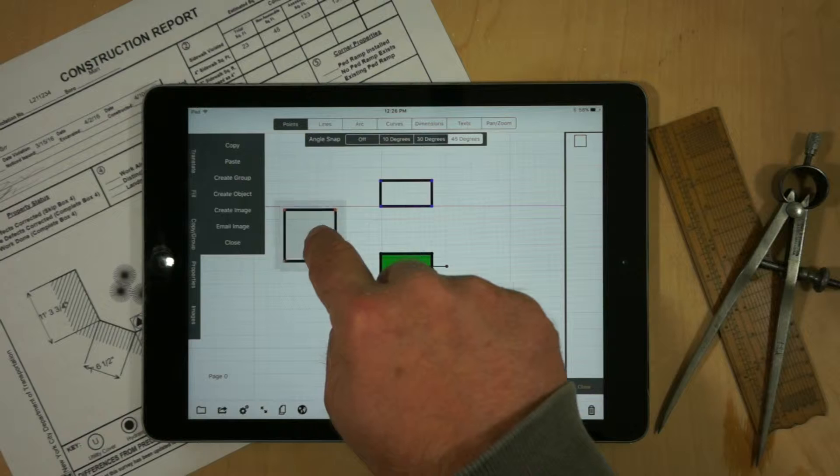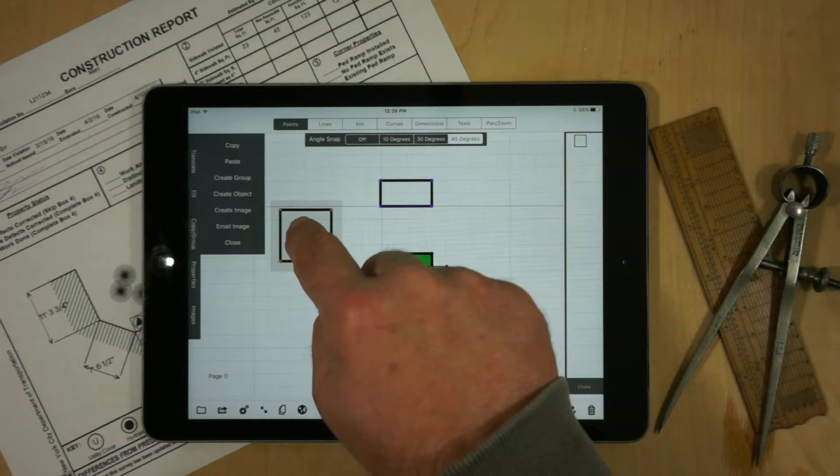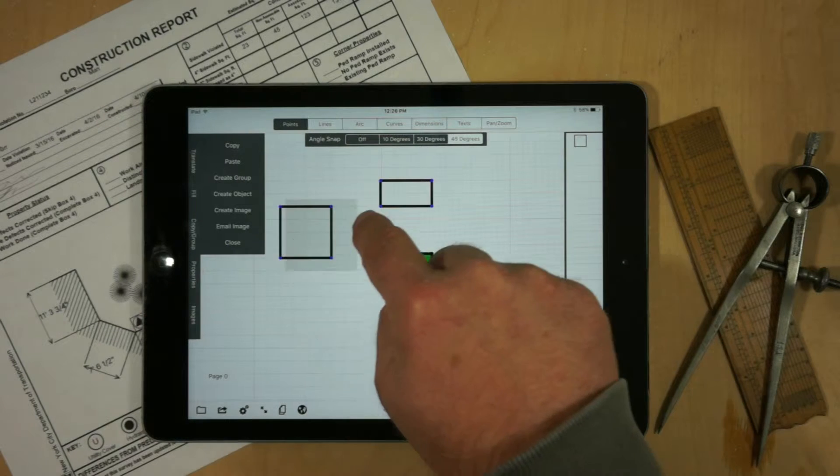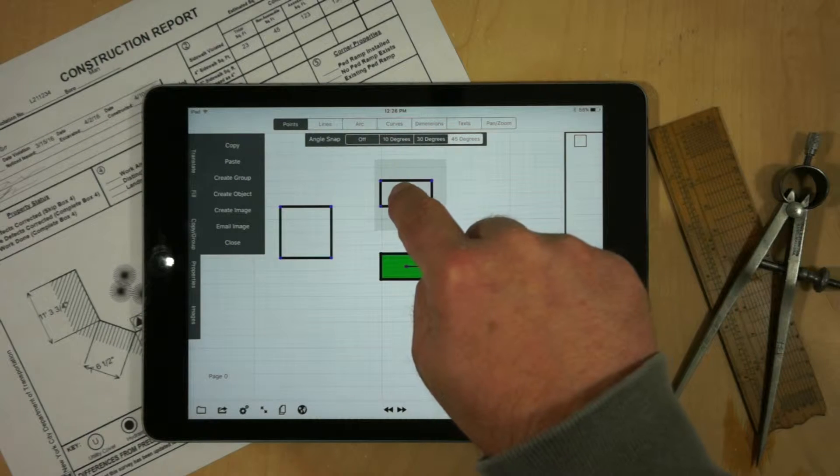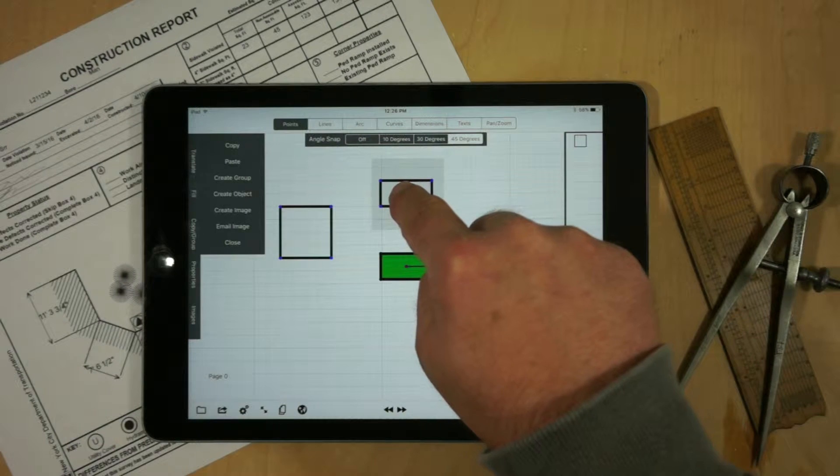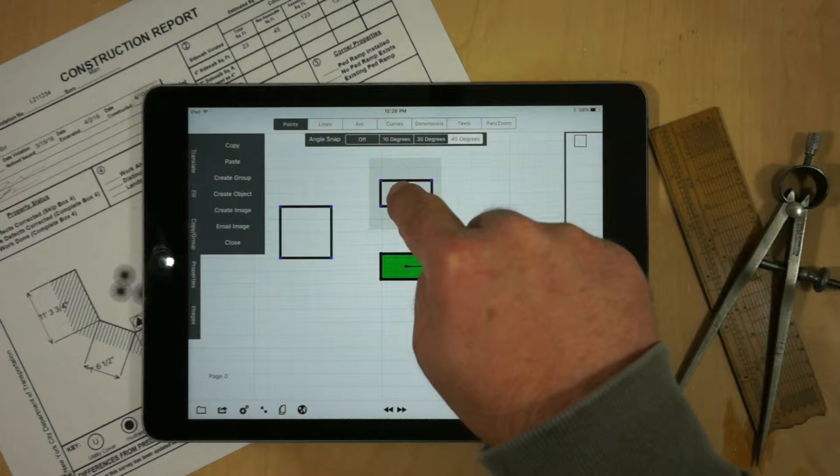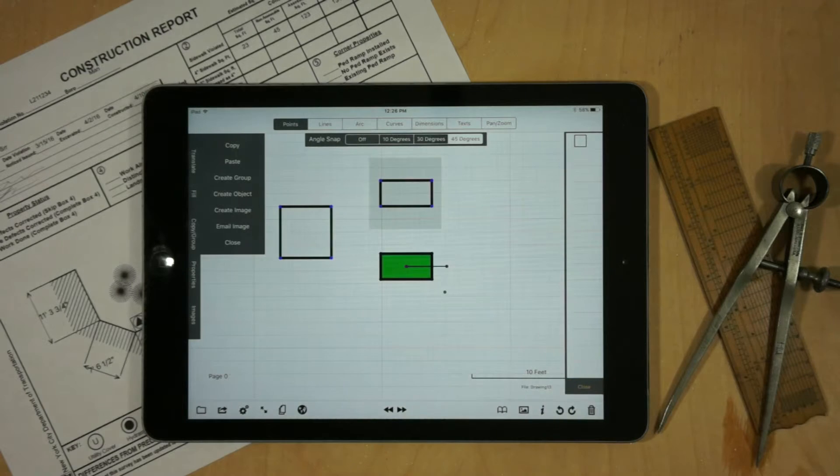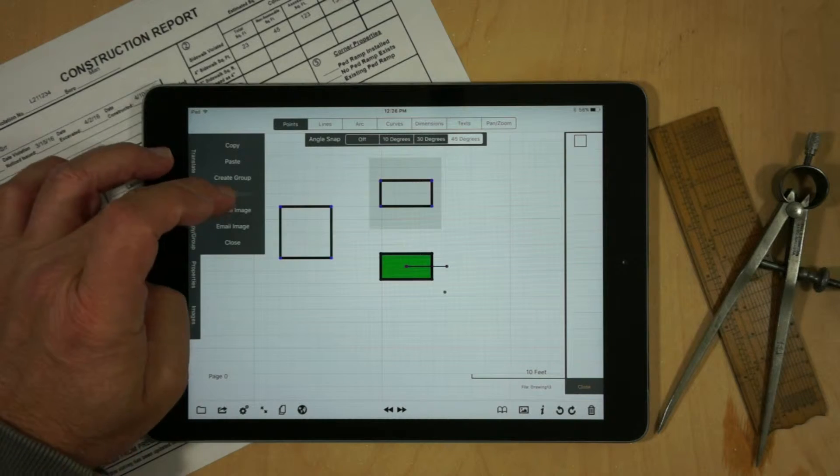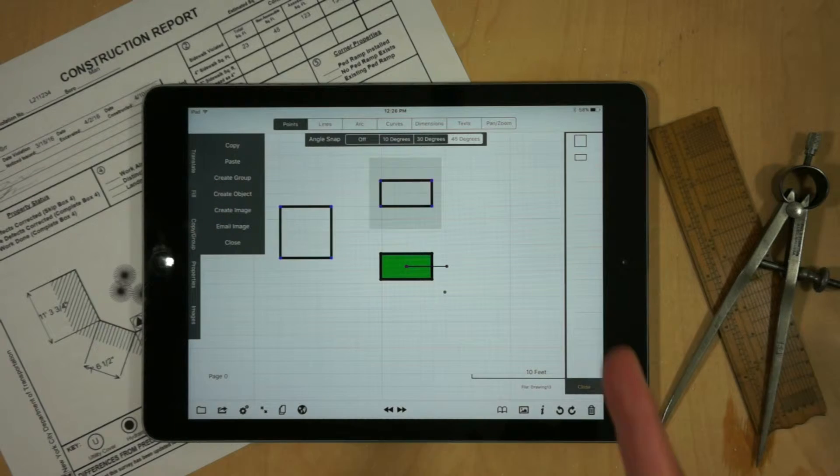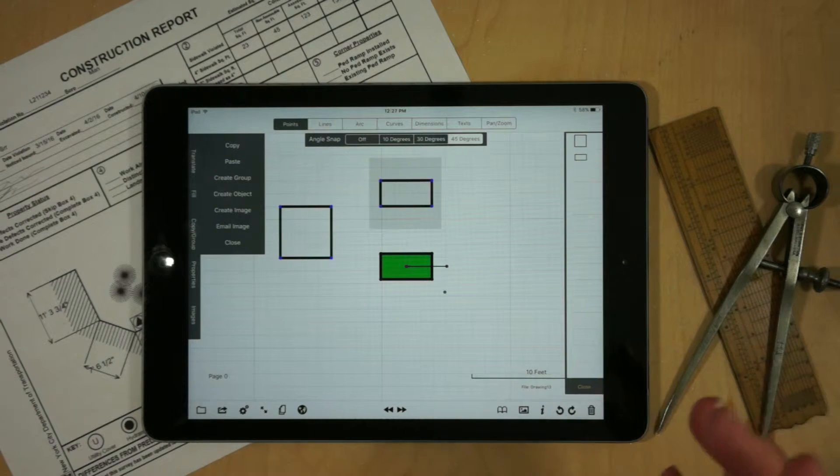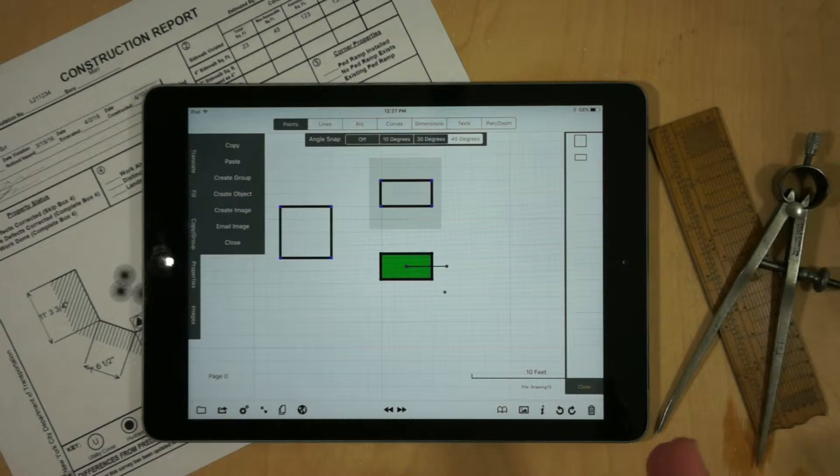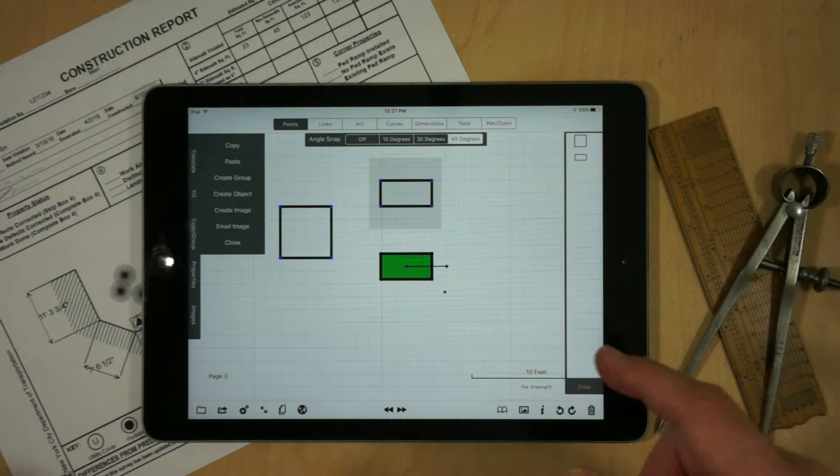Now I can reposition that same selection area over a next piece of geometry and do copy group. And we'll notice that those two images look very compatible.